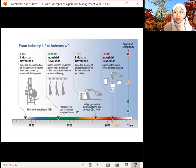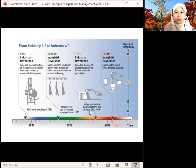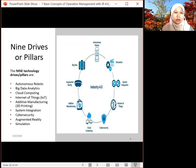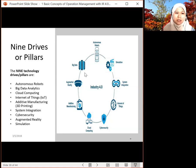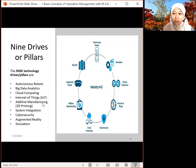The industrial revolution started with the first revolution, then the second, the third around the year 2000, and now we are going to the fourth. It involves the digitalized era and nine drivers or pillars of IR 4.0: autonomous robots, big data, cloud computing, IoT, additive manufacturing (which is 3D printing), system integration, cyber security, augmented reality (AR), and simulation.